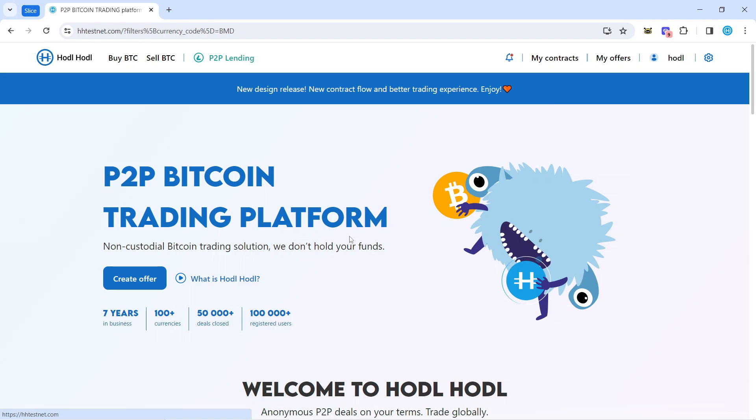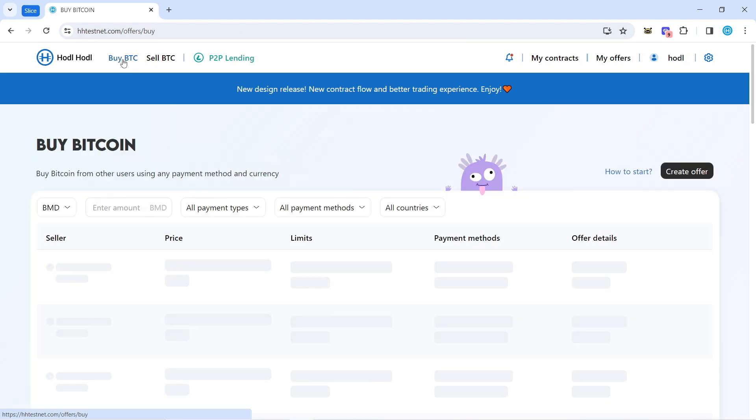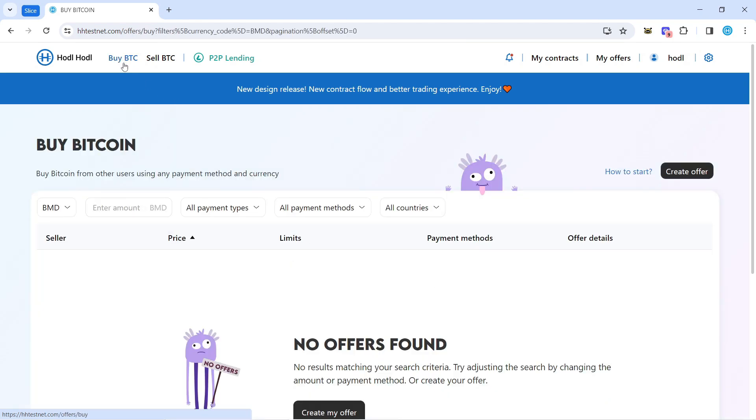Let me show you how to buy Bitcoin without KYC in a self-custodial way using our improved user interface. First, click buy BTC, then select the currency.